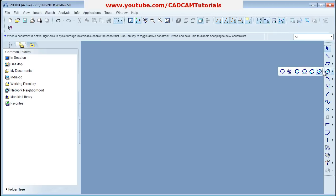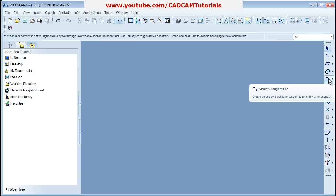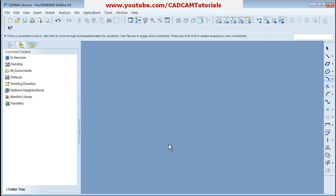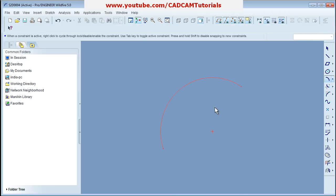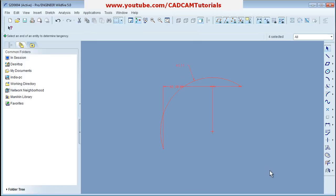Next is the Three Point Arc command. Press the start point, then the end point, and adjust the radius. Press roller to come out and give the desired radius.